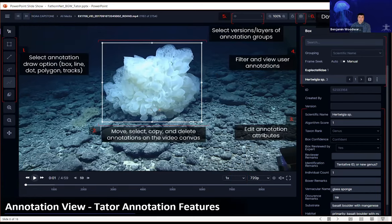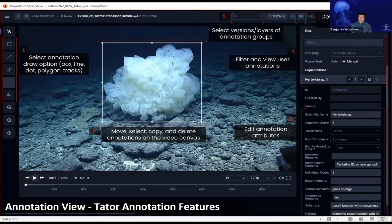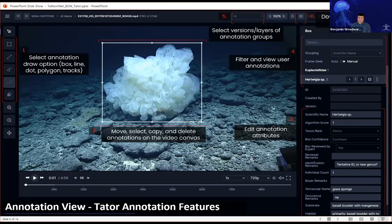For annotation features, on the left you see the controls for different annotation types, while on the right is our entity browser for accessing and editing annotation information. You can filter what annotations are viewable — for instance, showing only algorithm annotations above a certain confidence threshold. We also have a concept called 'versions,' which you can think of like layers in Google Maps. Each user can have their own layer, so a fish person and a coral person can annotate independently and easily view only their own work later.